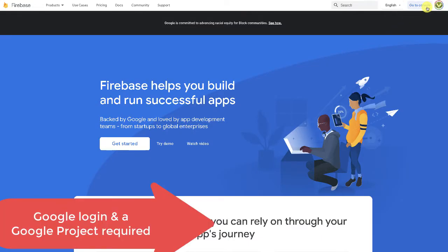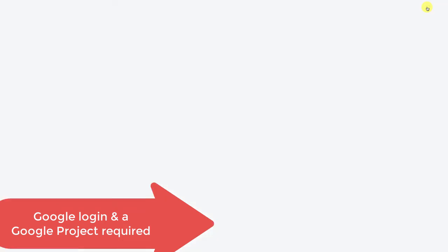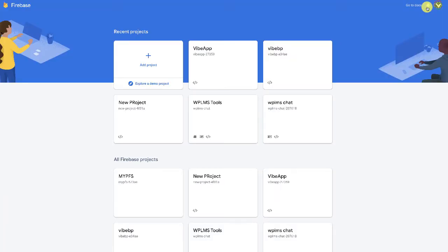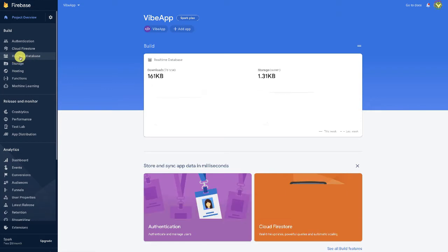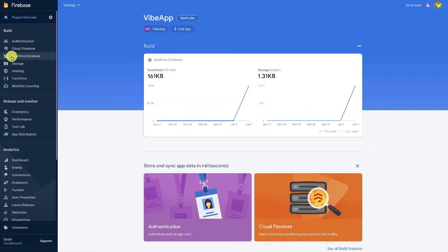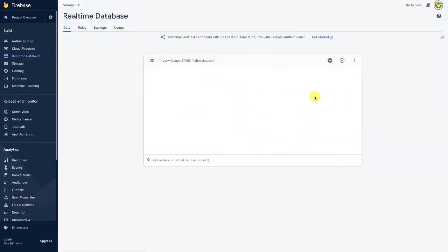So if you have already configured a project, then you can use that. Here I'm going to use a new project, and here you need to enable the real-time database.